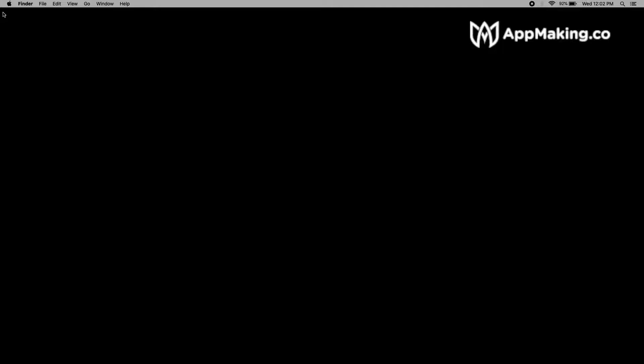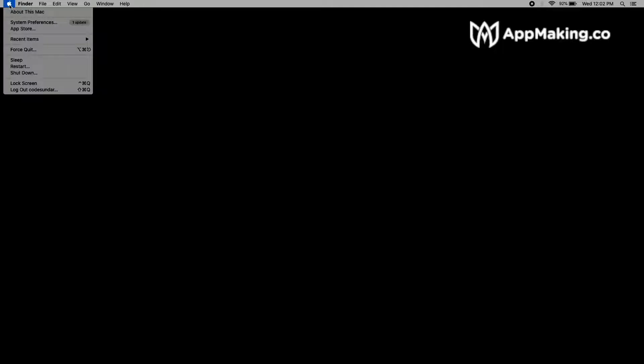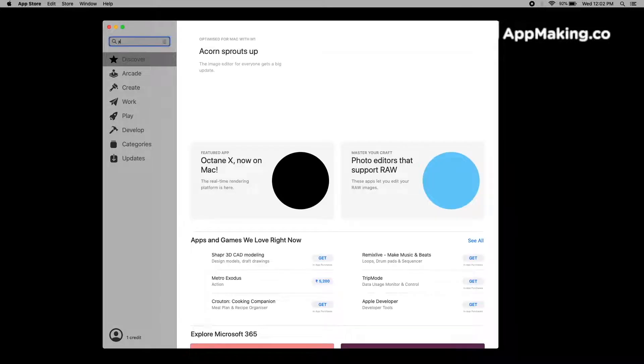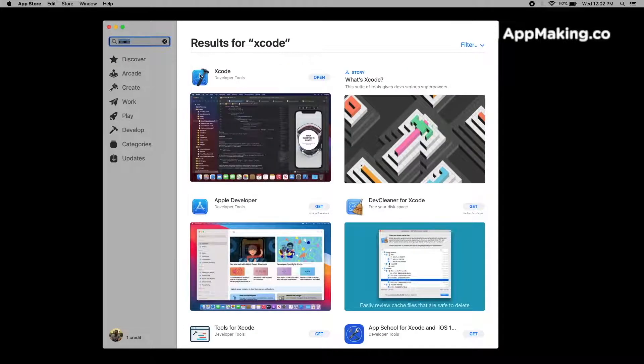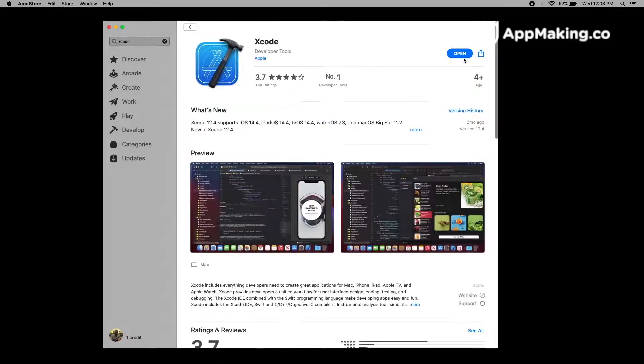Once Flutter is installed successfully, we have to install Xcode. If you are focusing only on Android, you can skip this step. To install Xcode, go to the Apple icon and click App Store. Search for Xcode, click it, and you will see the option to install. Click it and it will install automatically. Now the Xcode installation process is completed.